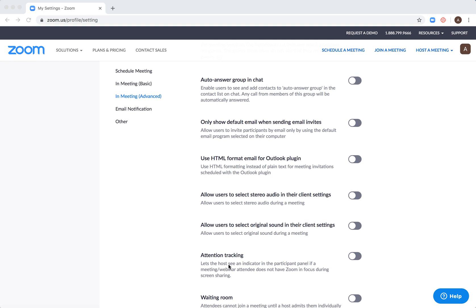This is the feature. You need to go to zoom.us/profile/setting, then go to In Meeting (Advanced).